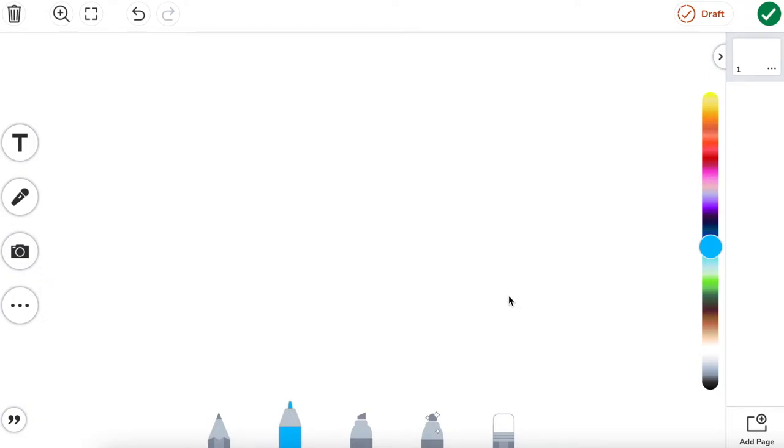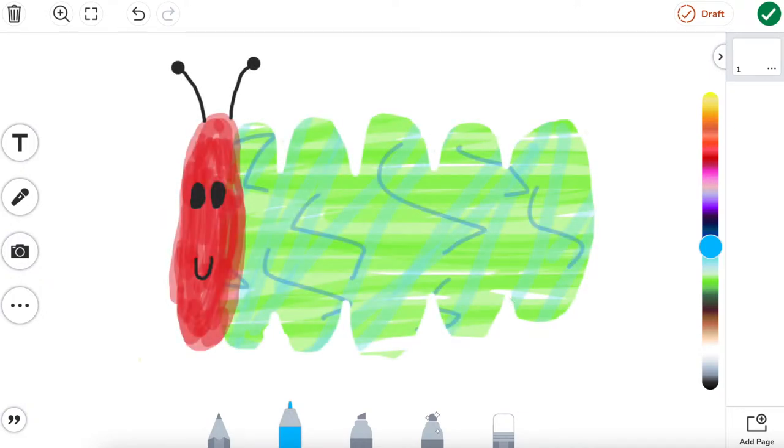Today I'm going to show you how to make amazing works of art right inside the Seesaw Canvas.